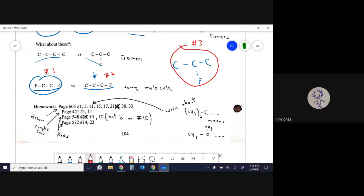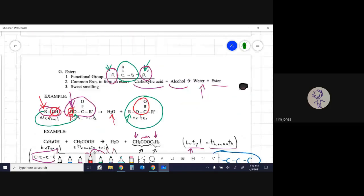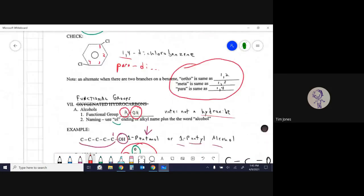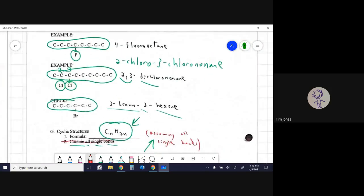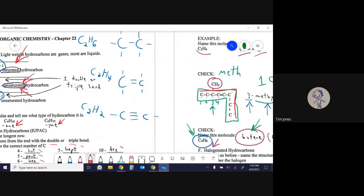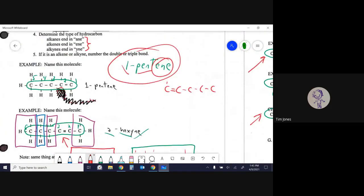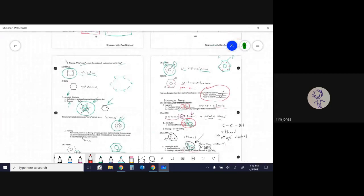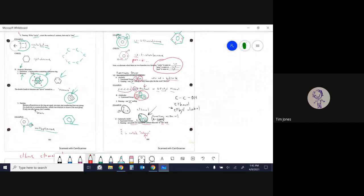The main things to focus on for homework are basic naming — alkanes, alkenes, alkynes with branches and position numbers — and identifying the different functional group categories: alcohol, aldehyde, carboxylic acid, amine, ether, ketone, and ester. This was a long lesson; only one more lesson left after this.